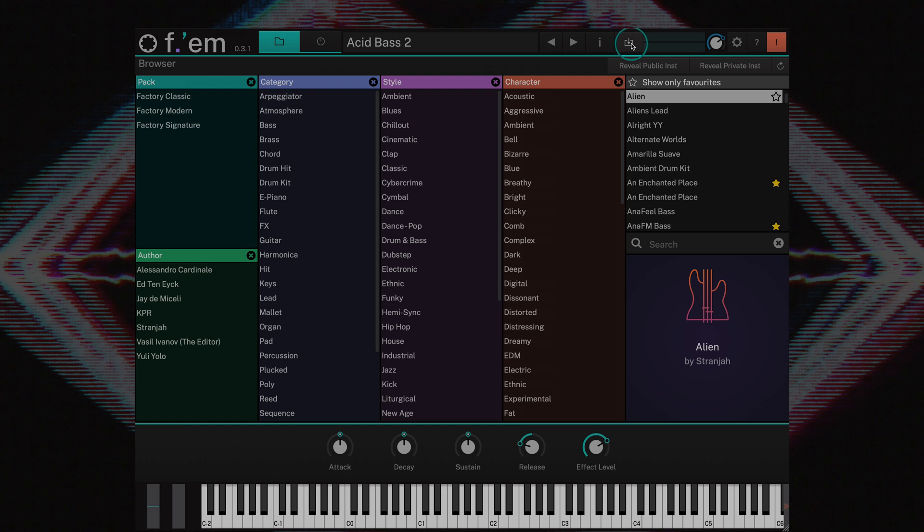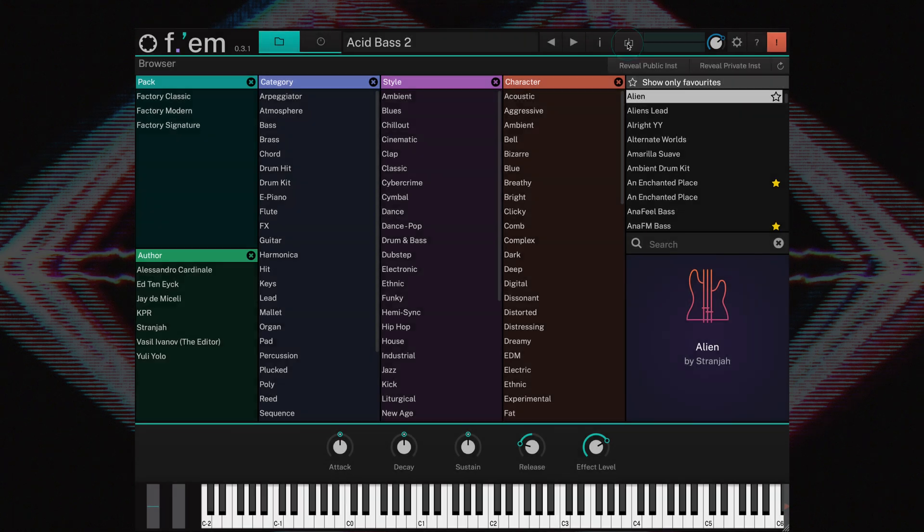The save button as you'd expect lets you save the instrument, and should you wish, the name of the instrument can be changed while saving.